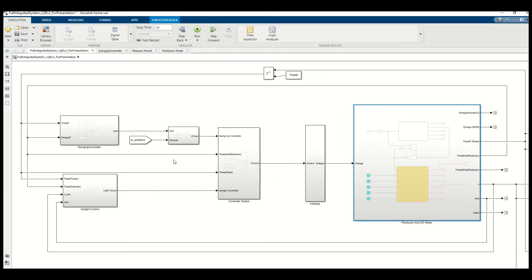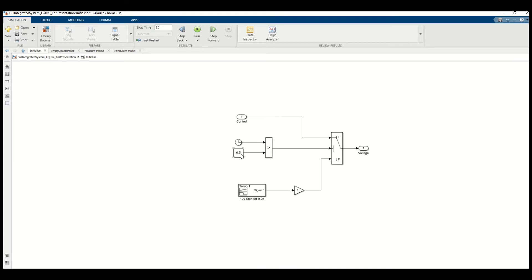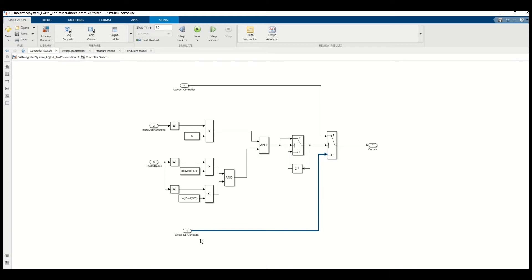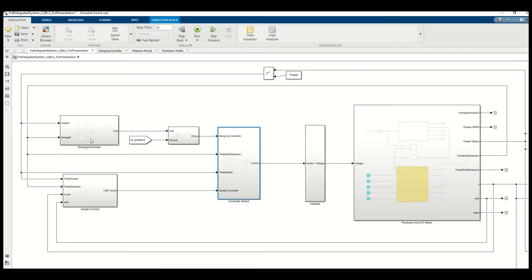Everything on the left-hand side relates to control. The initialized block provides an initial kick to the cart for 0.5 seconds, after which the control block takes over. Either the swing-up controller runs, or the upright controller is used. By default the swing-up controller is active, and when the pendulum is upright and not swinging with an angular velocity greater than 5, the LQR upright controller takes over.